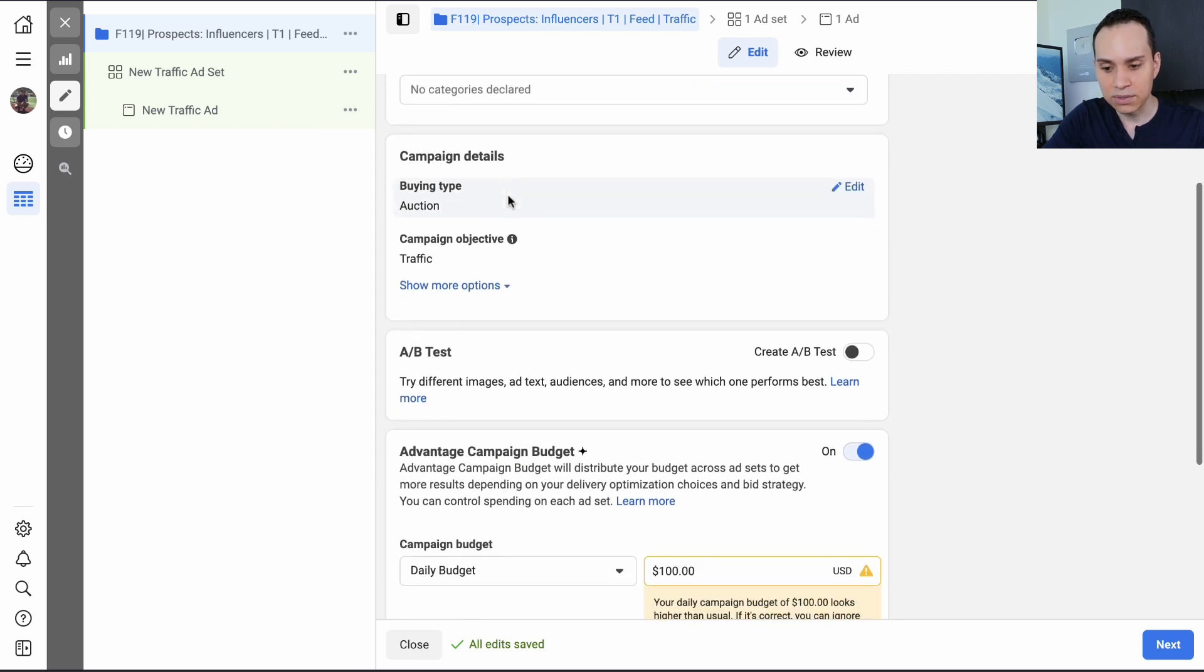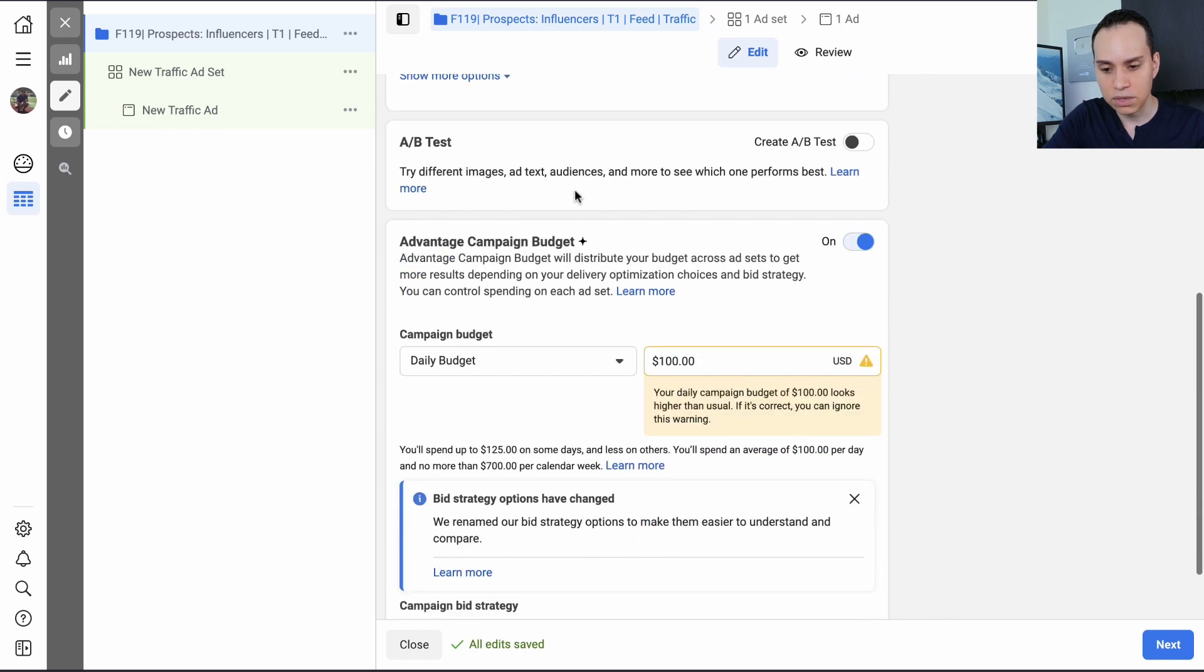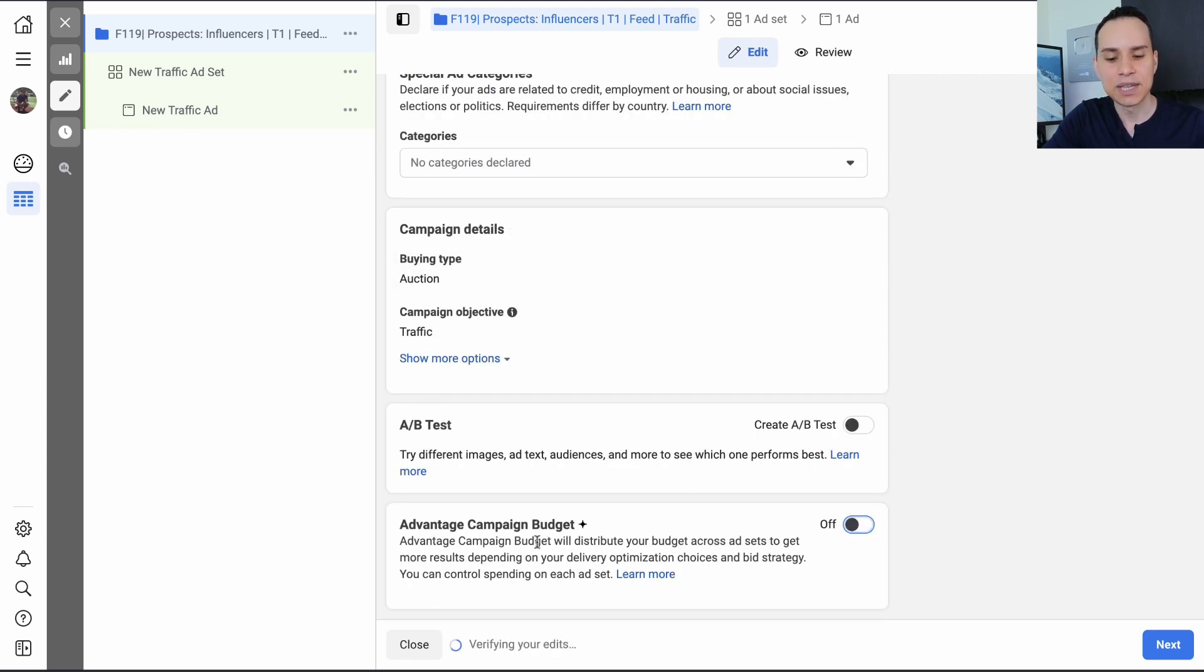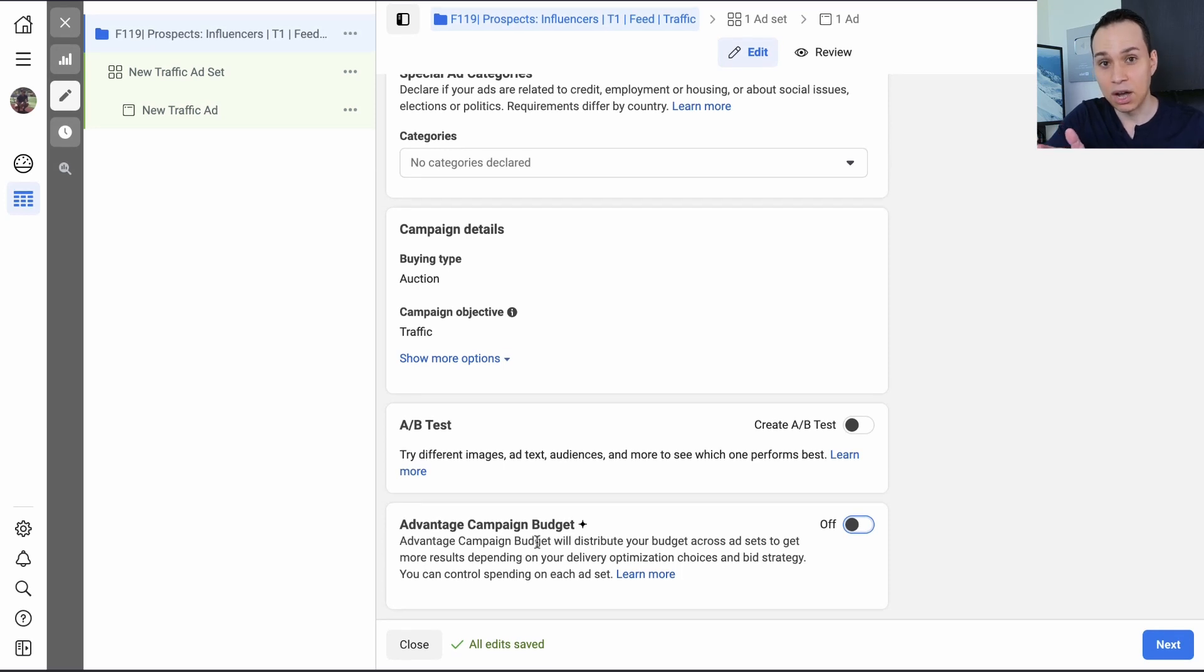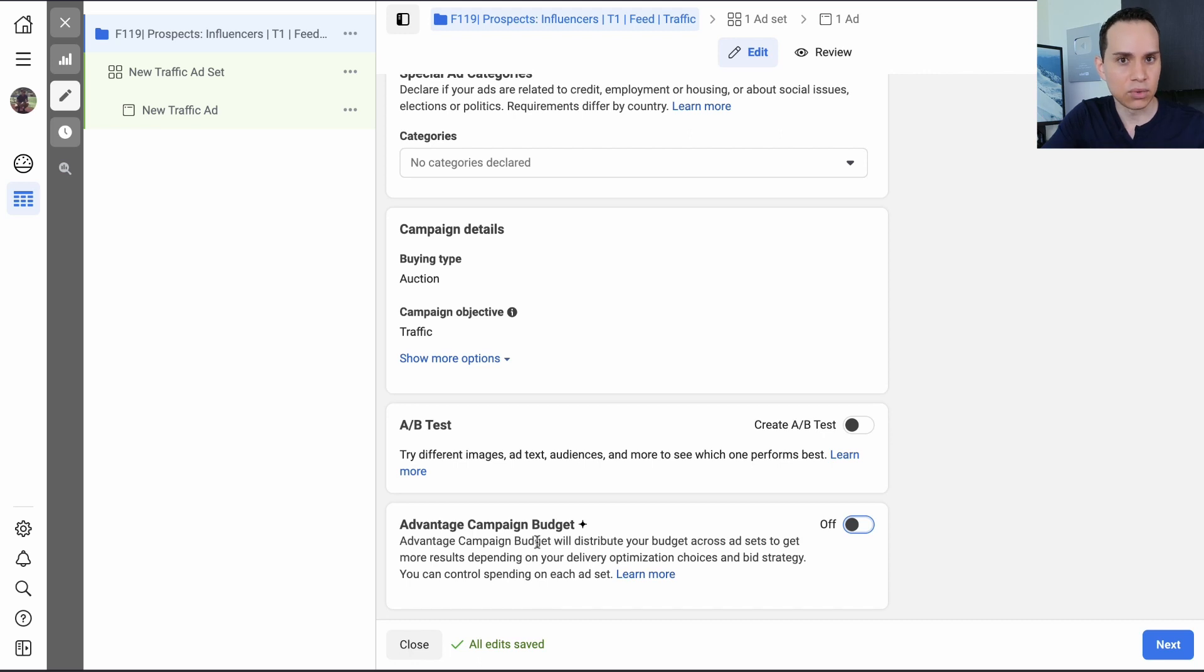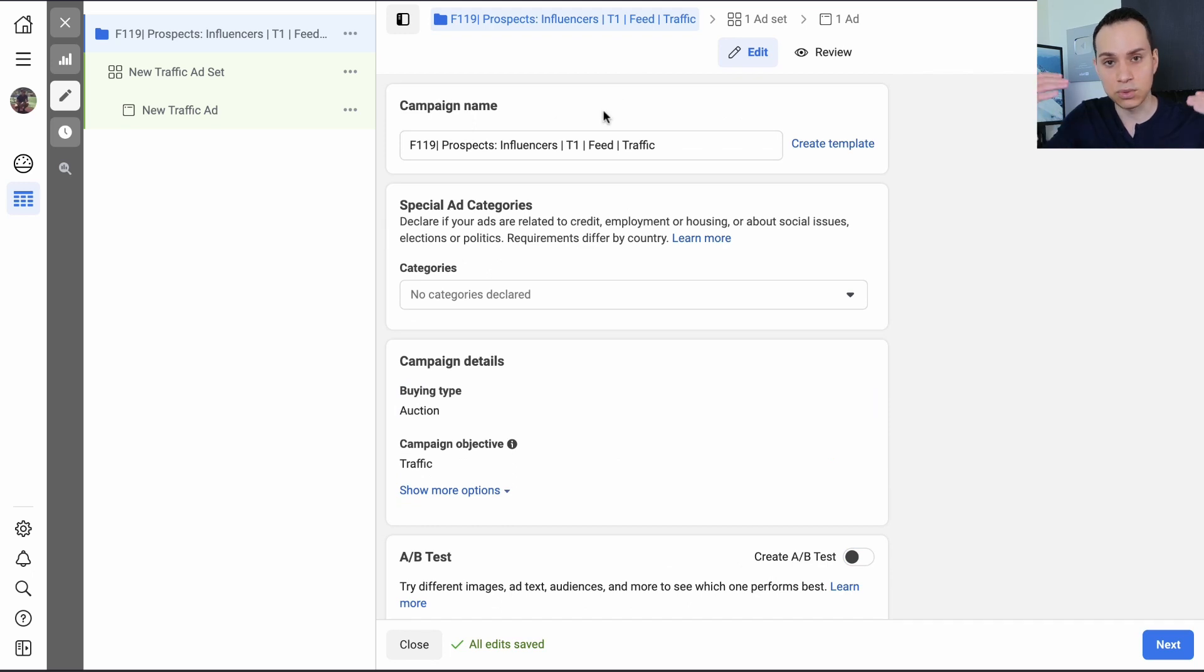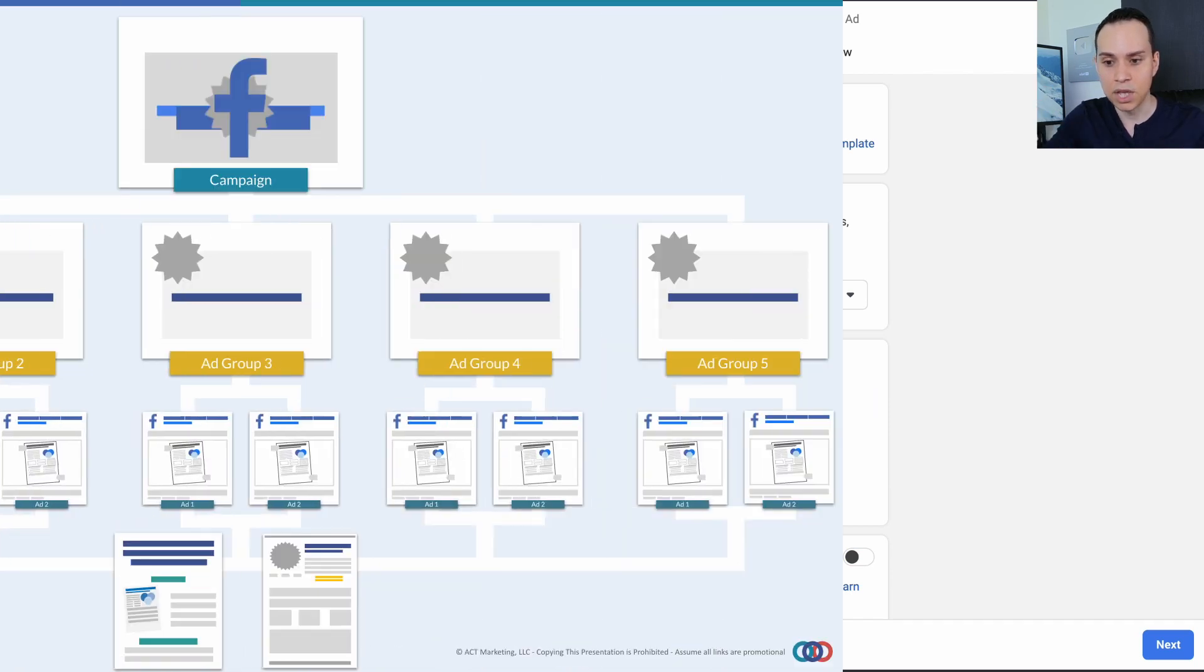So then we go down to our types here. These campaign details we'll go ahead and leave alone. You do want to leave A-B testing off. And we also want to turn off advantage campaign budget because we want our traffic evenly split among our ad sets. Because we're trying to figure out what targeting is actually going to work and get us the most customers. And so at this point, we've actually completed the campaign, the actual campaign setup.